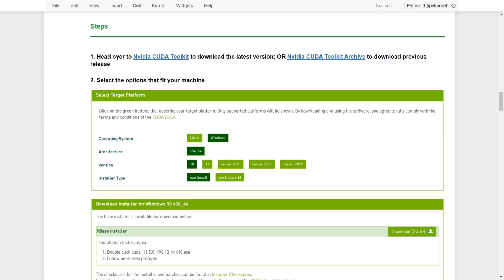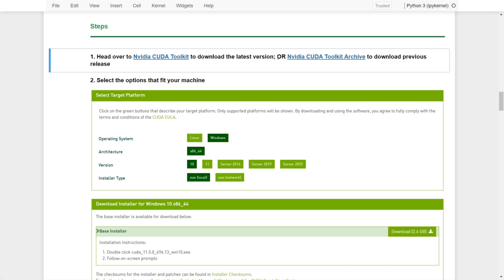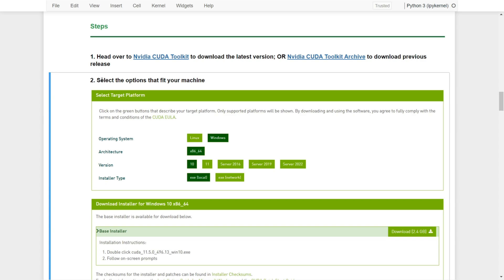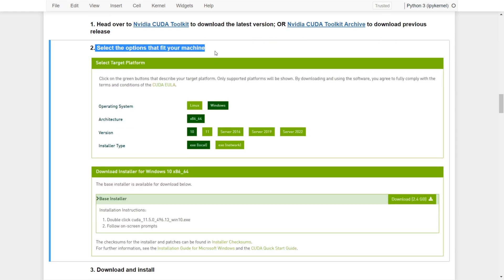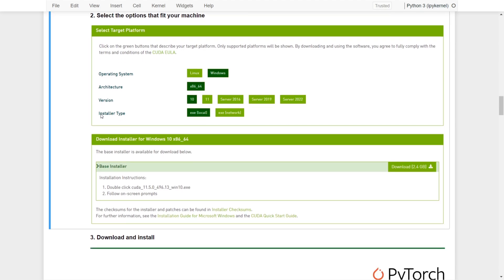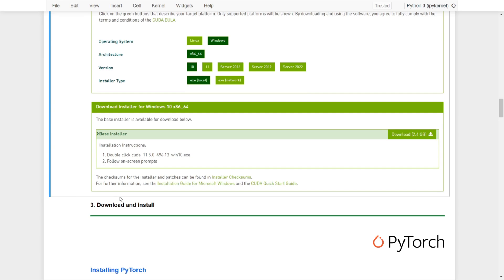First of all, we need to head over to NVIDIA's CUDA toolkit to download the latest version, or head to the NVIDIA CUDA toolkit archive to download previous releases. It depends on the machine you're using. Once we're on the NVIDIA CUDA toolkit web page, we can select the options that fit our machine. For example, I'm using Windows OS, and then I'm going to select version 10, then download the executable file. Once we select the options, we can click on download and install CUDA. After the setup you may need to reboot.